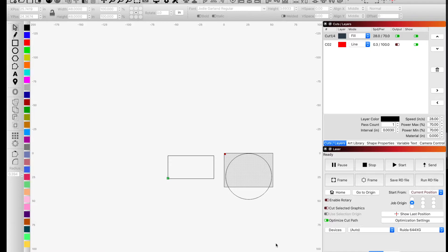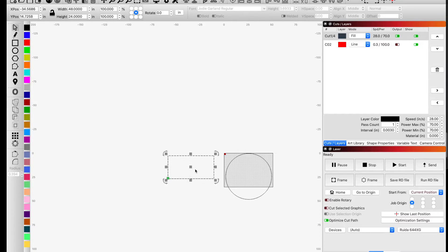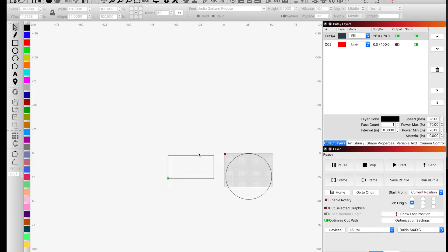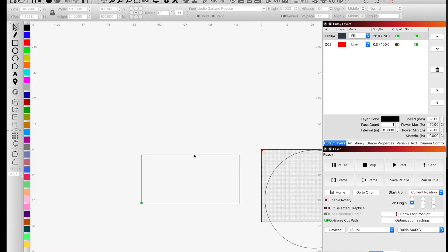I'm going to show you how to use your job origins to really help you align it correctly. Here we have a circle that is 48 inches, and right next to it I've already built a rectangle that I'm going to use to cut it. The rectangle is 48 inches by half the size — 24 inches — and we're going to use this rectangle to cut out our circle.